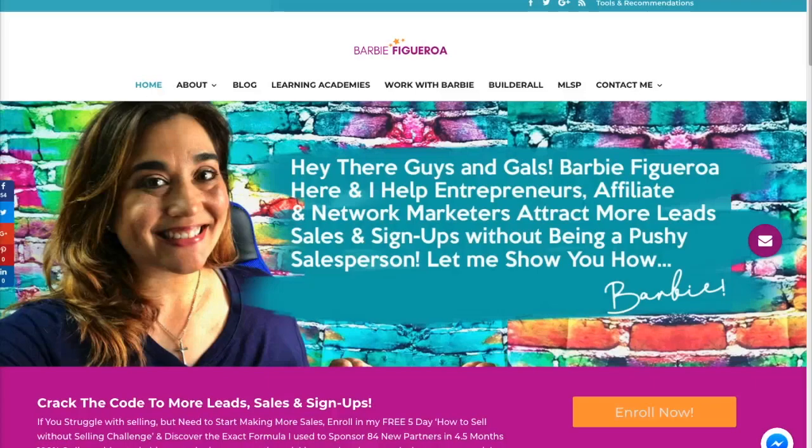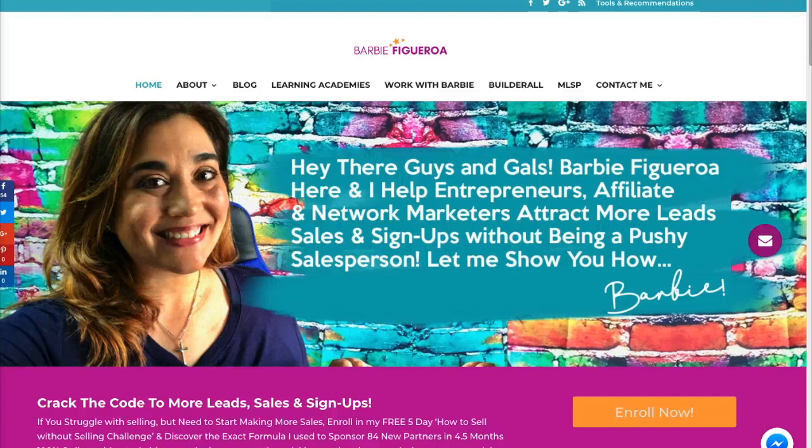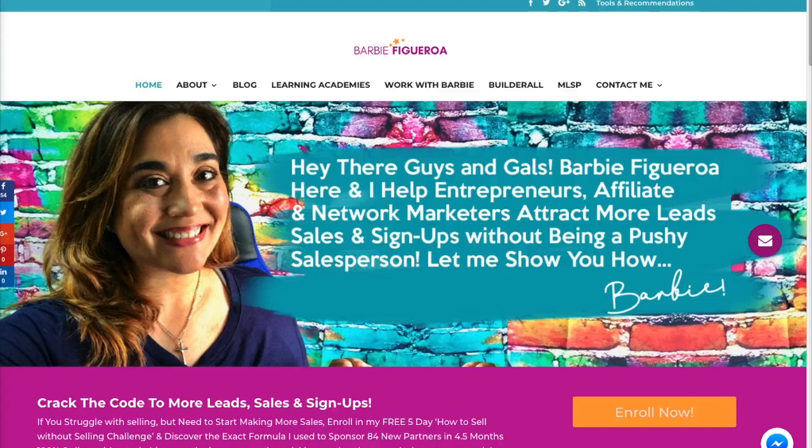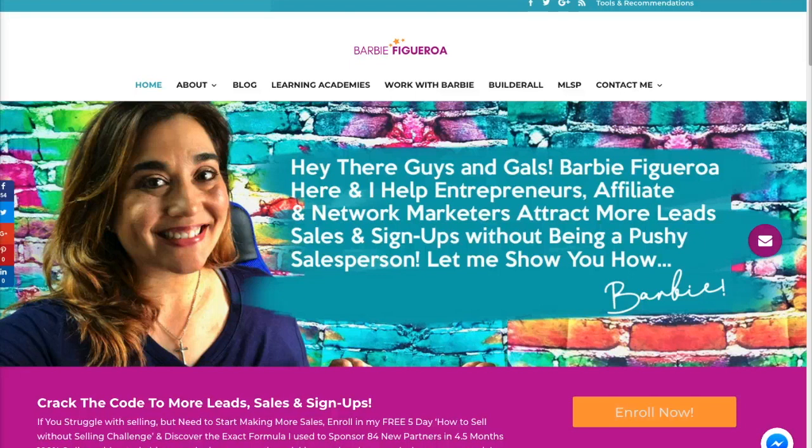Hey there guys and gals, this is Barbie Figueroa with RiseMarketingandDesign.com and thank you so much for watching my video. So if you're watching this video, this is part three of a three-day series on how to get a membership site going with the Builderall tools.